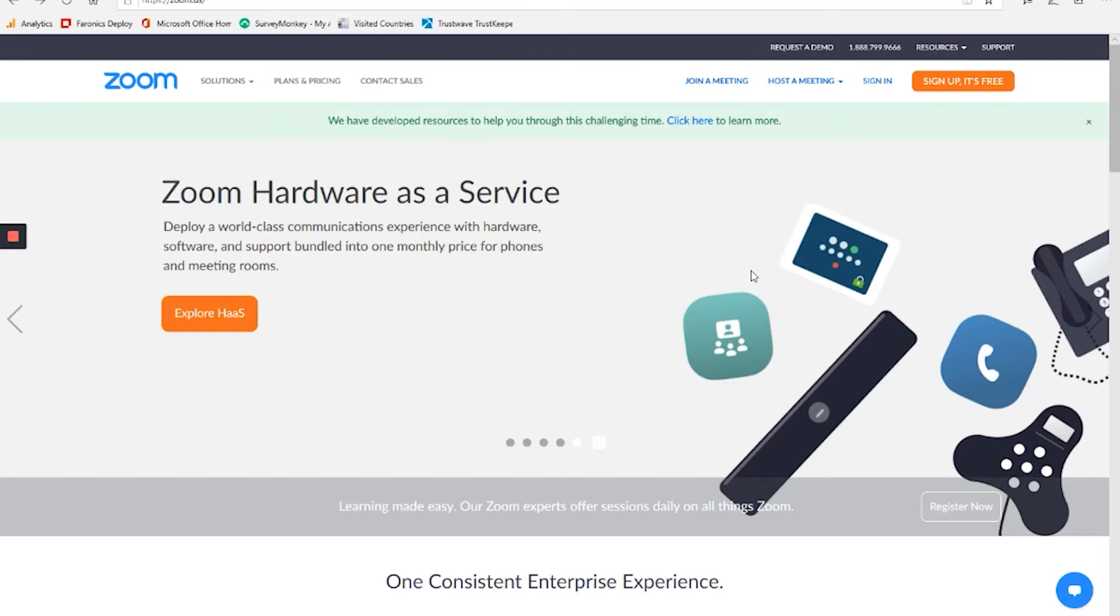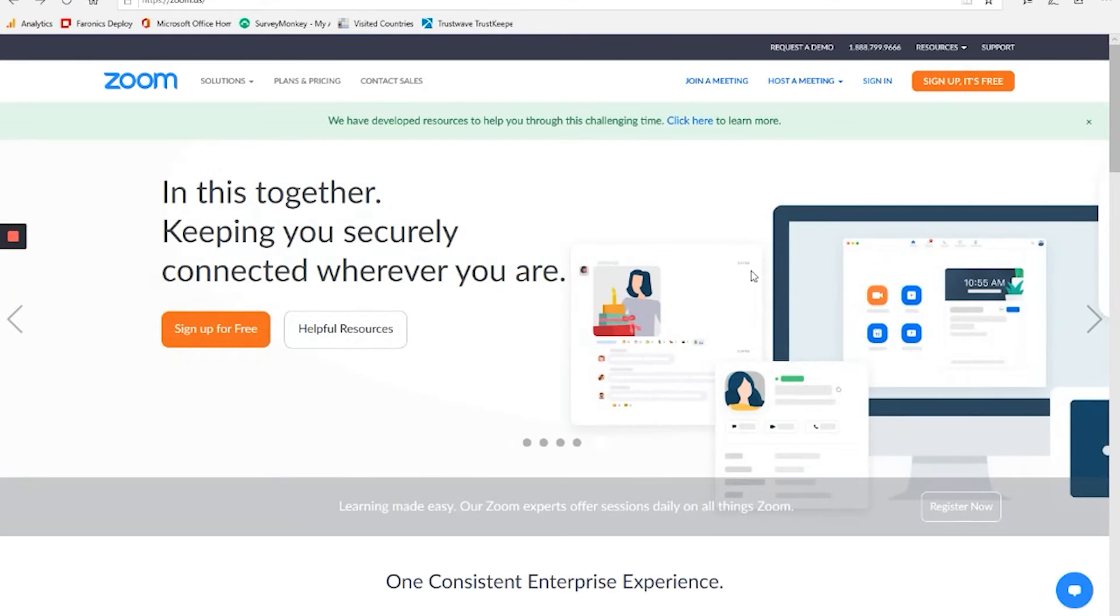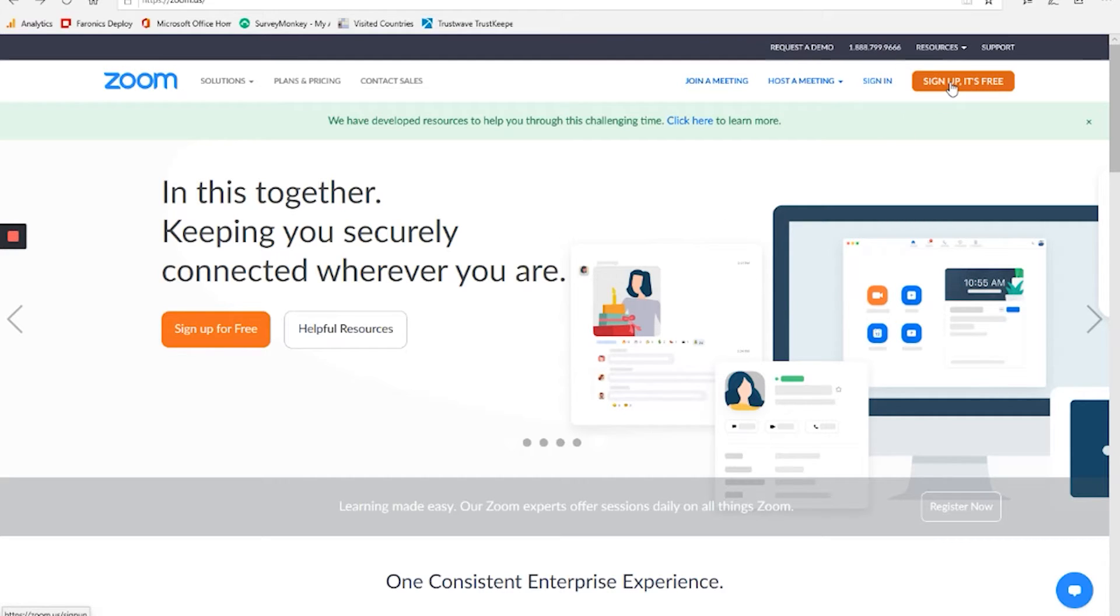But for today's purposes, I want to show you how to create an account if you would like, as it is a free thing you can do. So here in the upper right, we see sign up, it's free. You see I'll click on that.